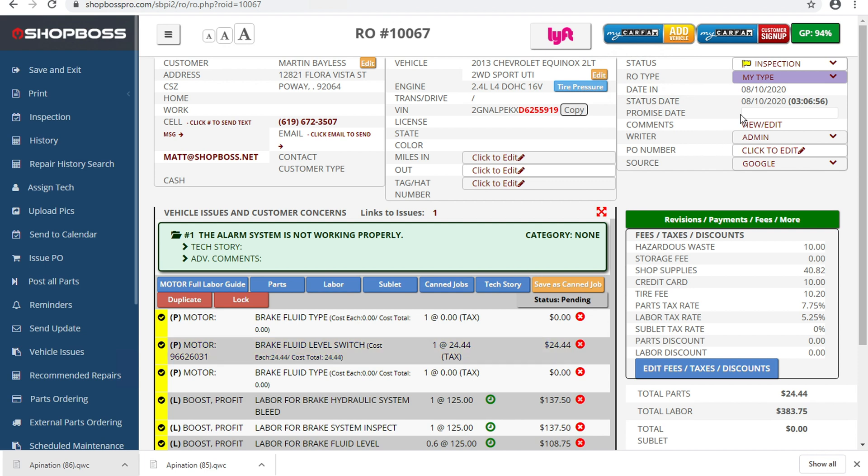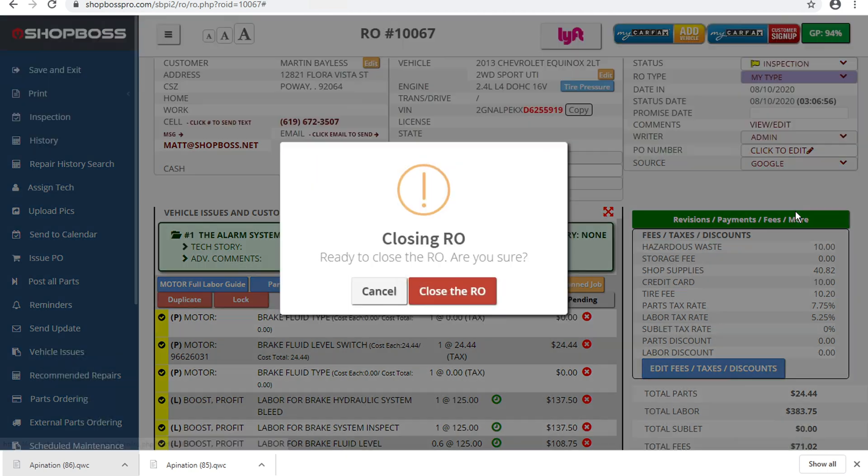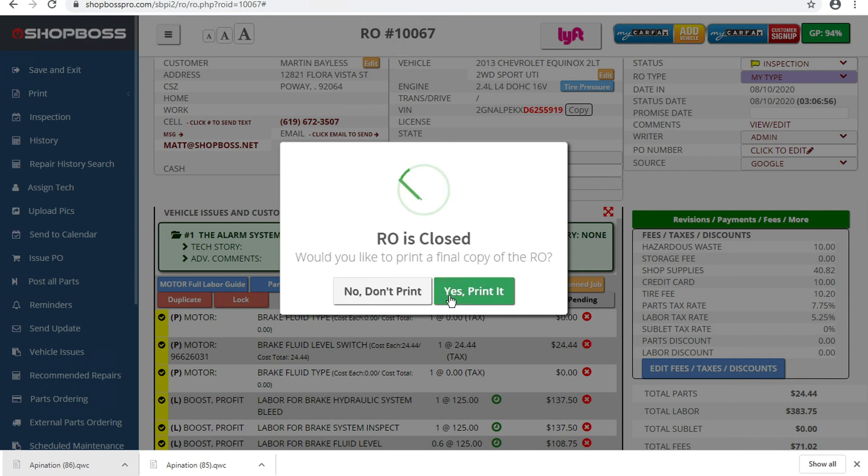Well, the way we do that, it's incredibly simple. We go up here and we just go ahead and close the RO. And this is the trigger for API Nation to do our work.